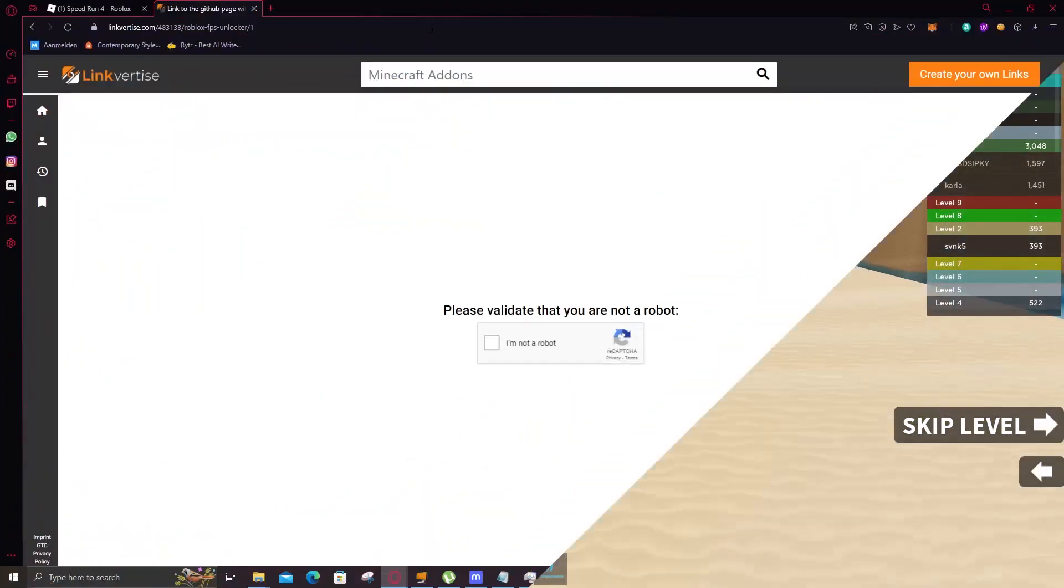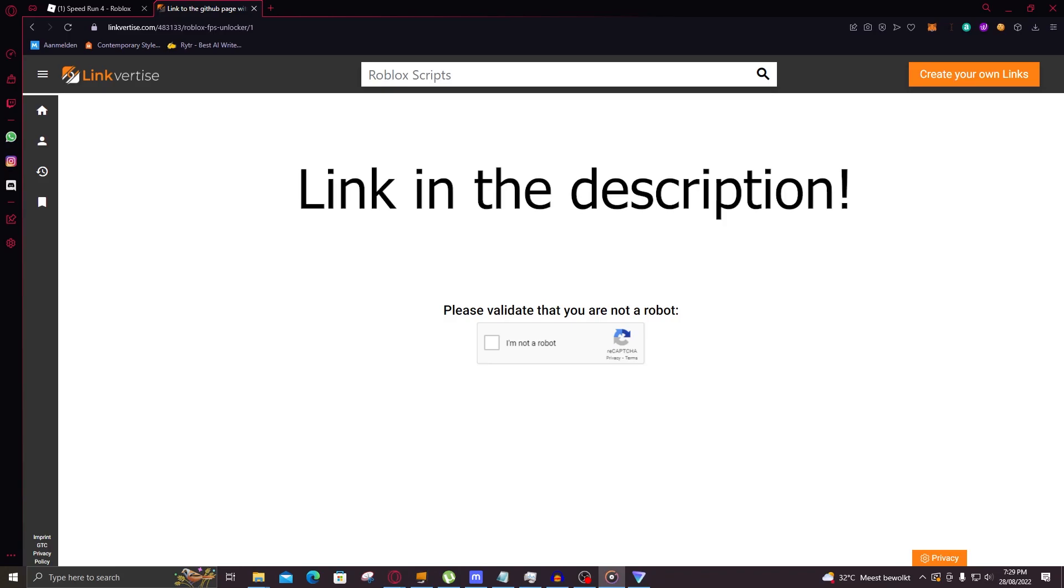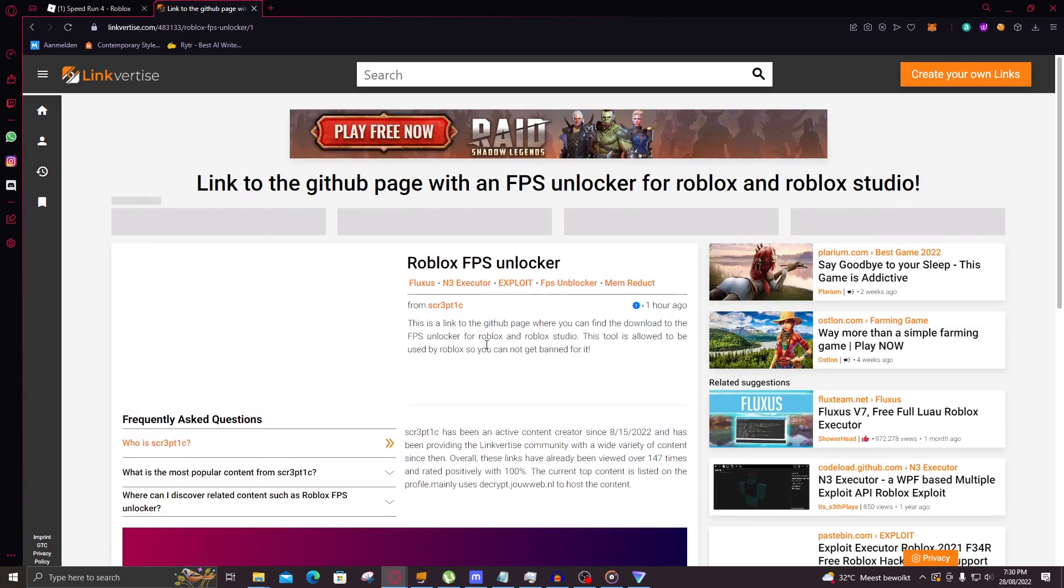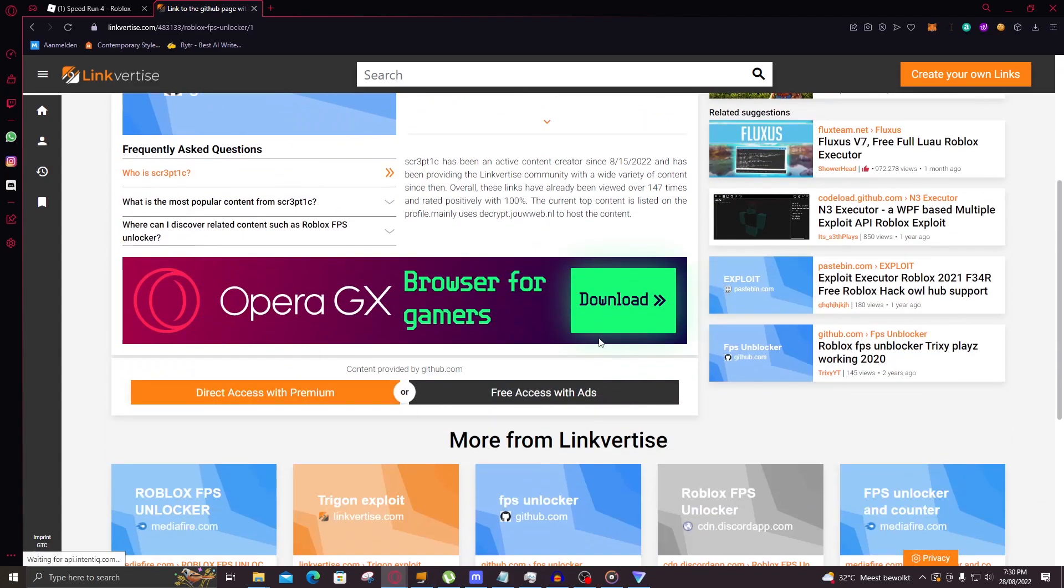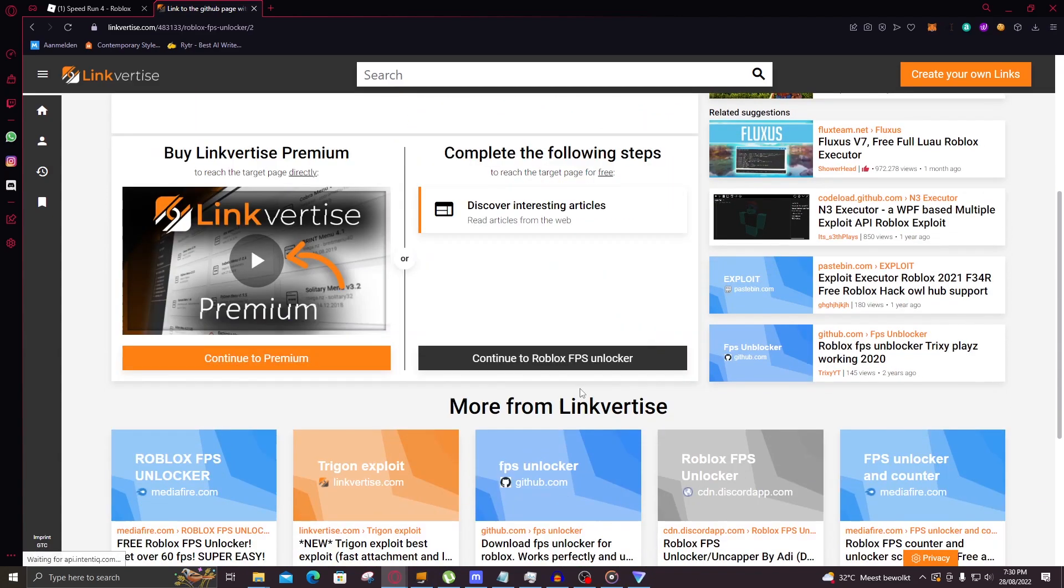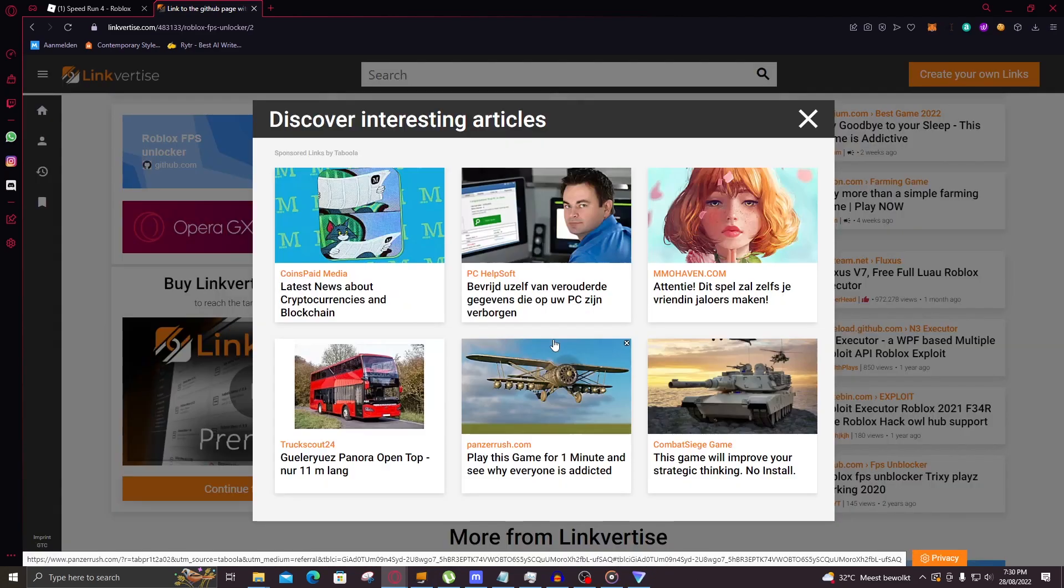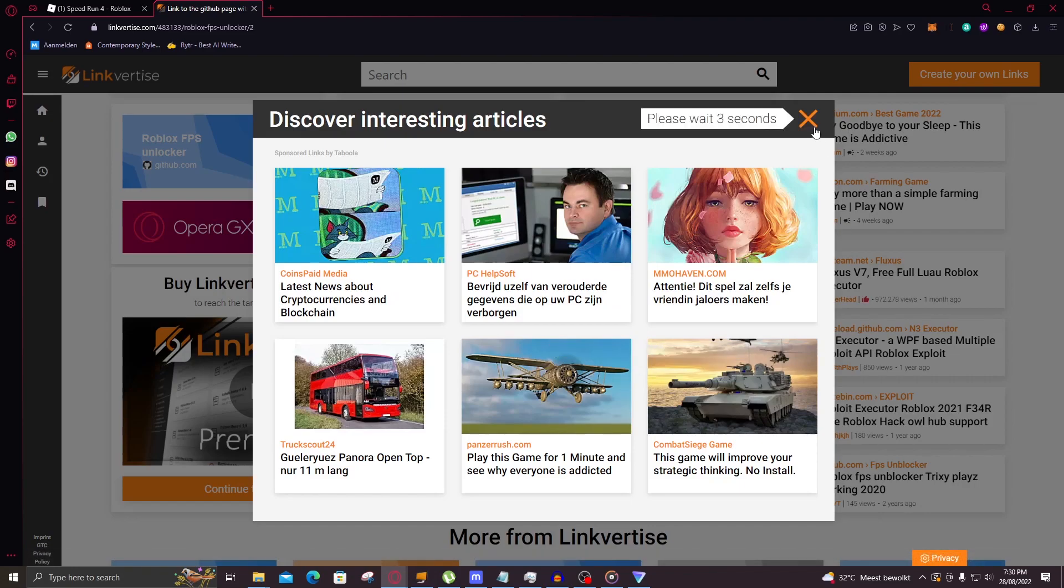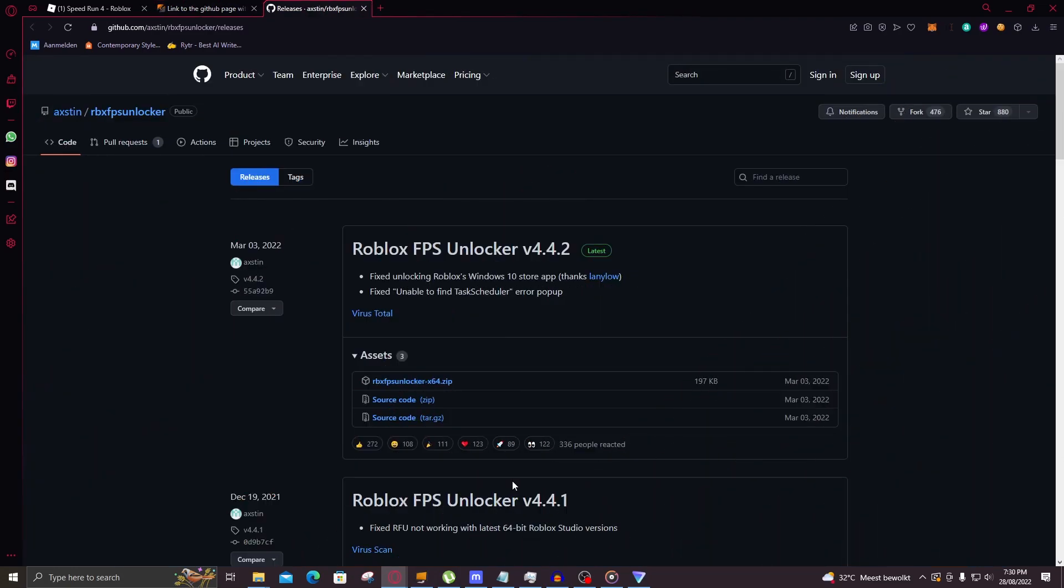First off, click the link in the description to reach the download page for the FPS unlocker. Here you need to confirm you're not a robot and watch a couple of ads. This will not take long, about 20 seconds. Then we're on the GitHub page where we can install the zip file.